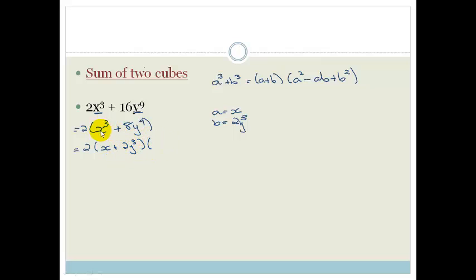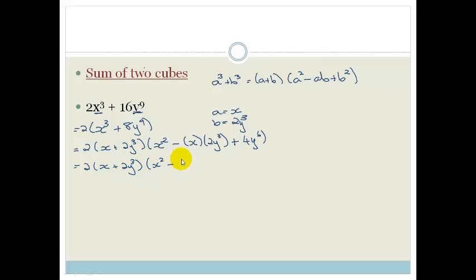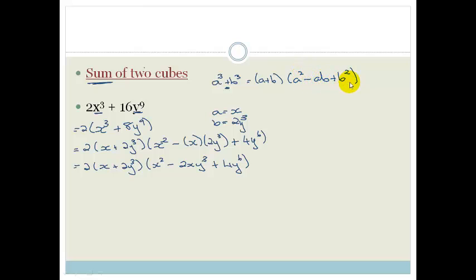So we write this out as 2 times x plus 2y cubed, times x squared minus x times 2y cubed plus 4y to the sixth. Simplifying the middle term gives 2 times x plus 2y cubed, times x squared minus 2xy cubed plus 4y to the sixth. Remember: for a sum of two cubes, the first bracket has a plus, and the middle term of the trinomial is a minus. This is something you simply have to learn.